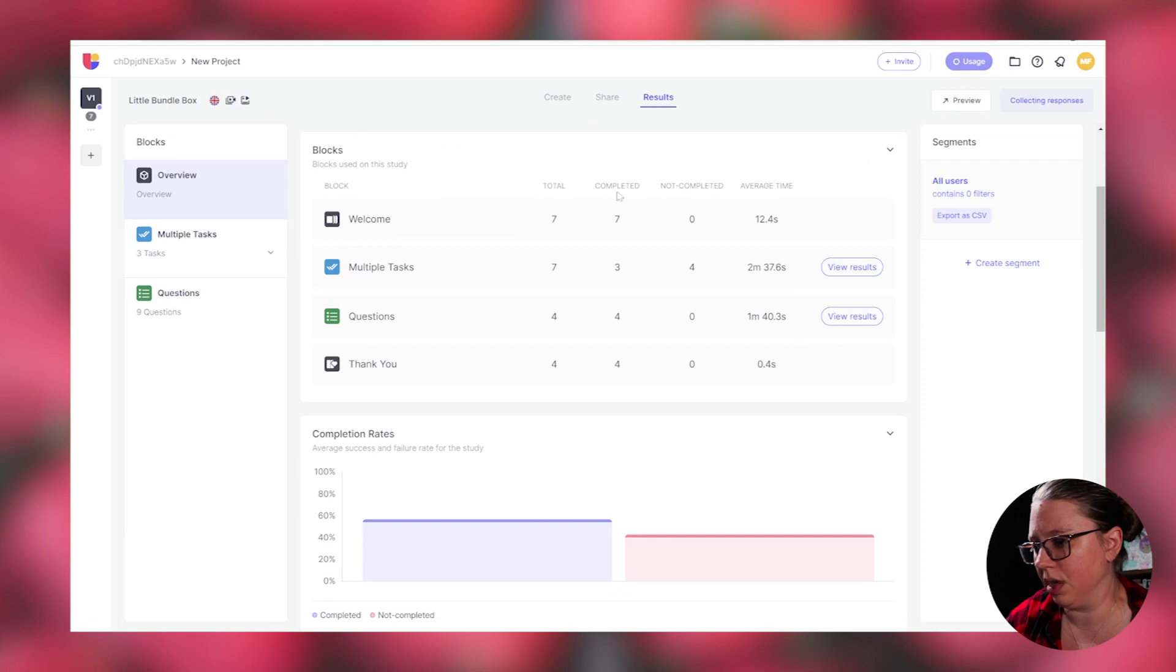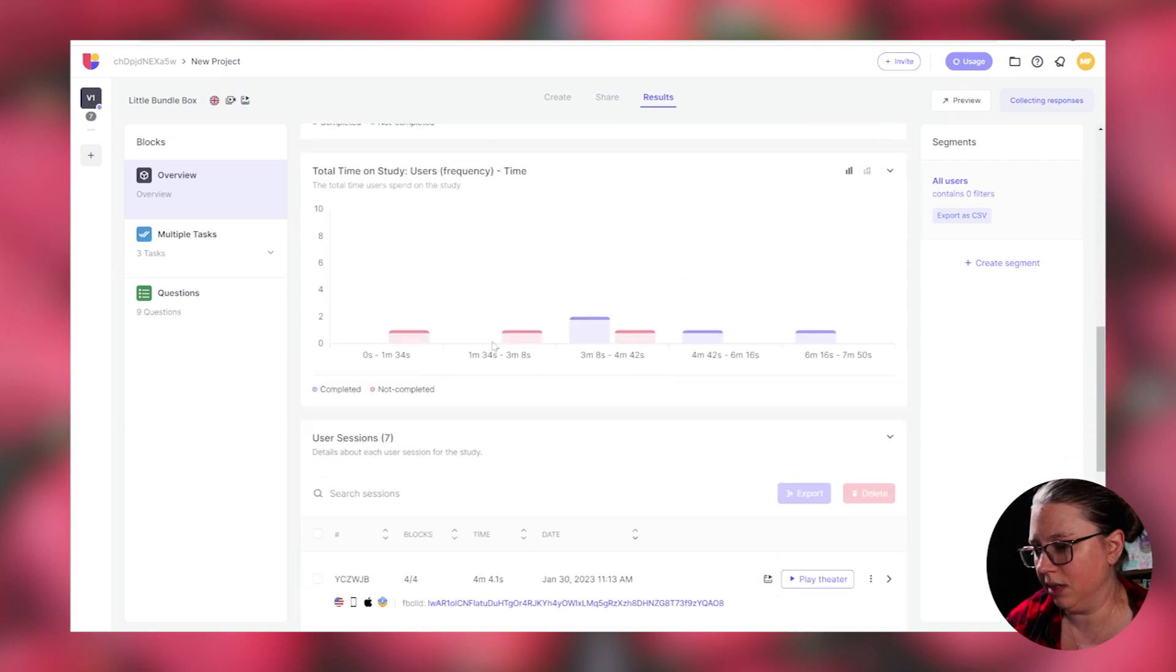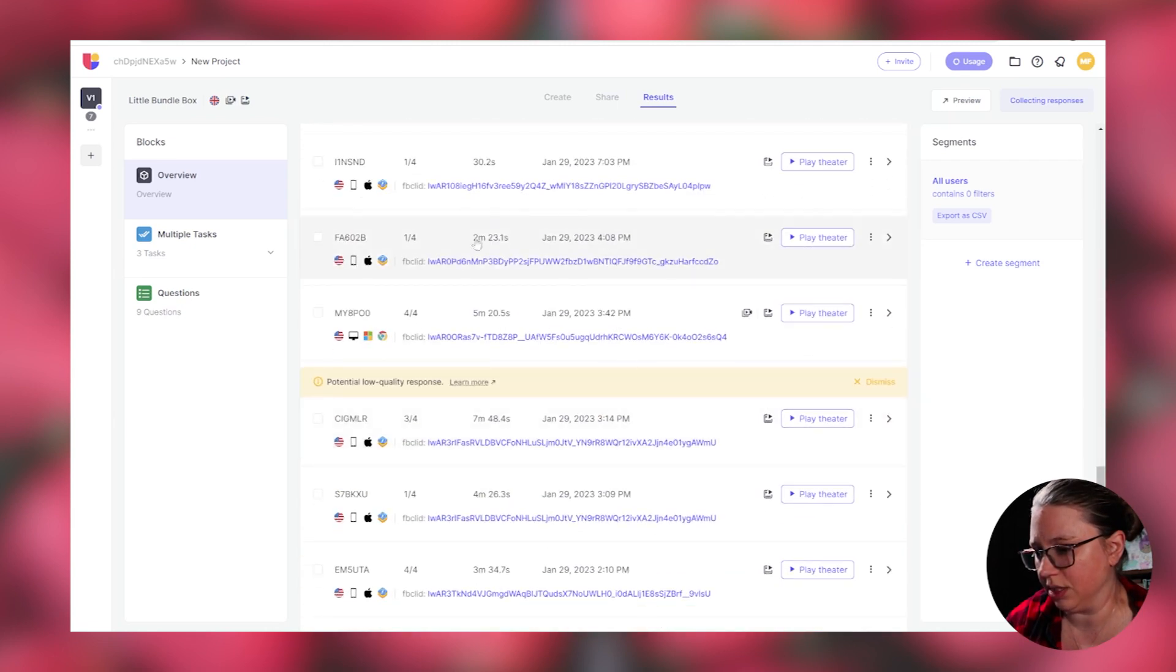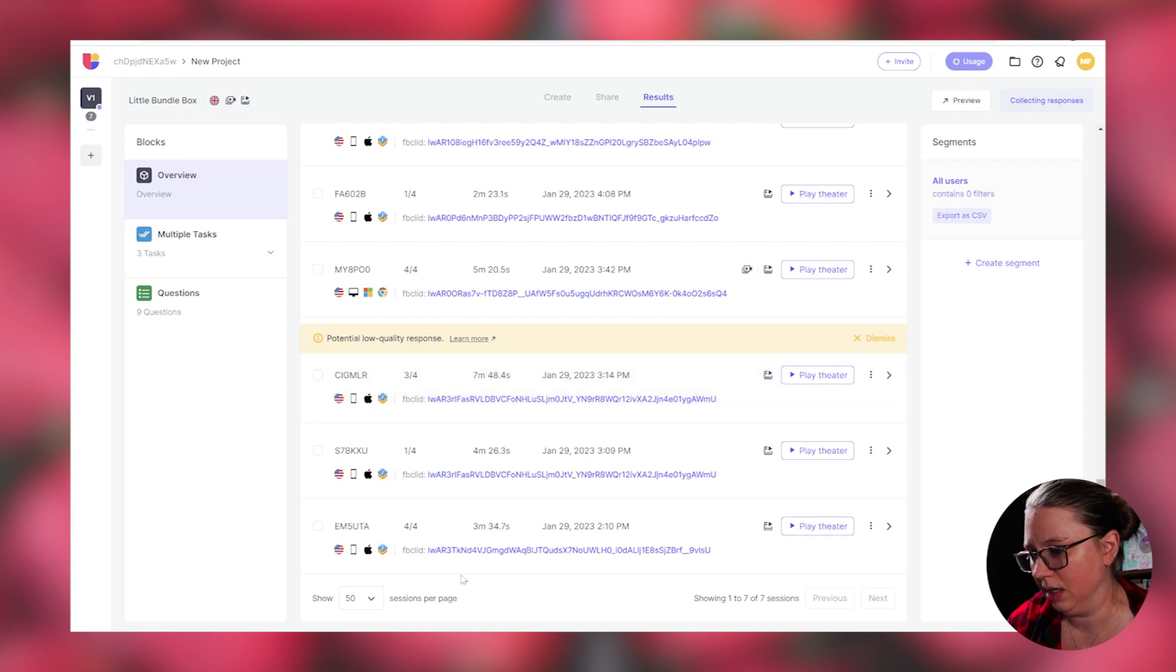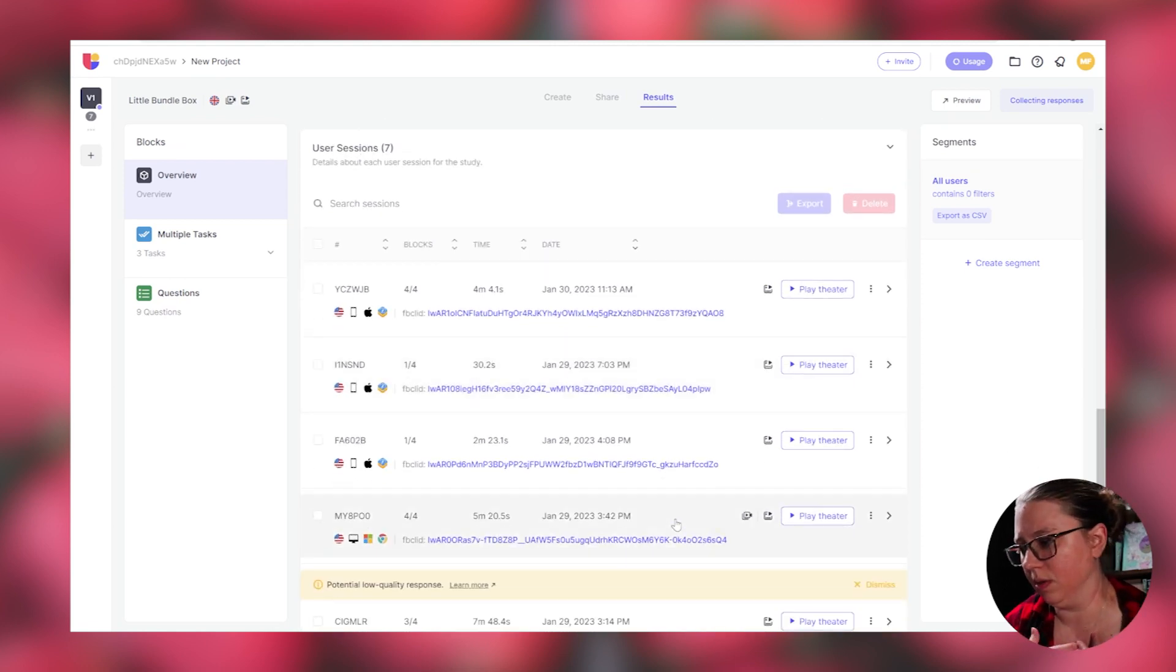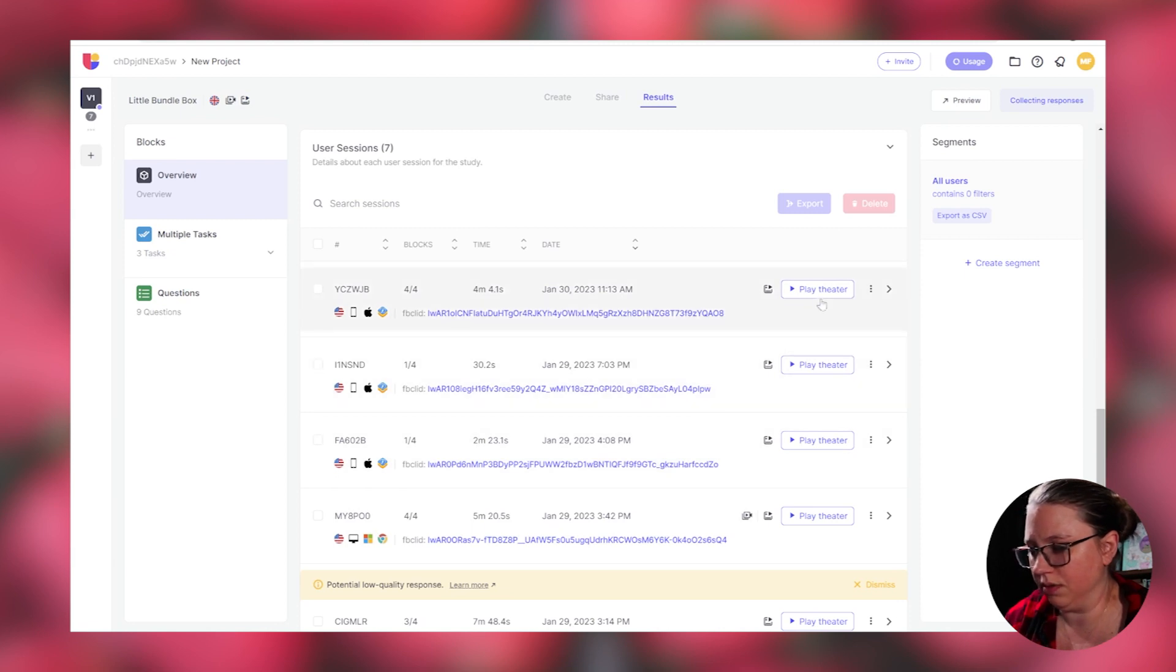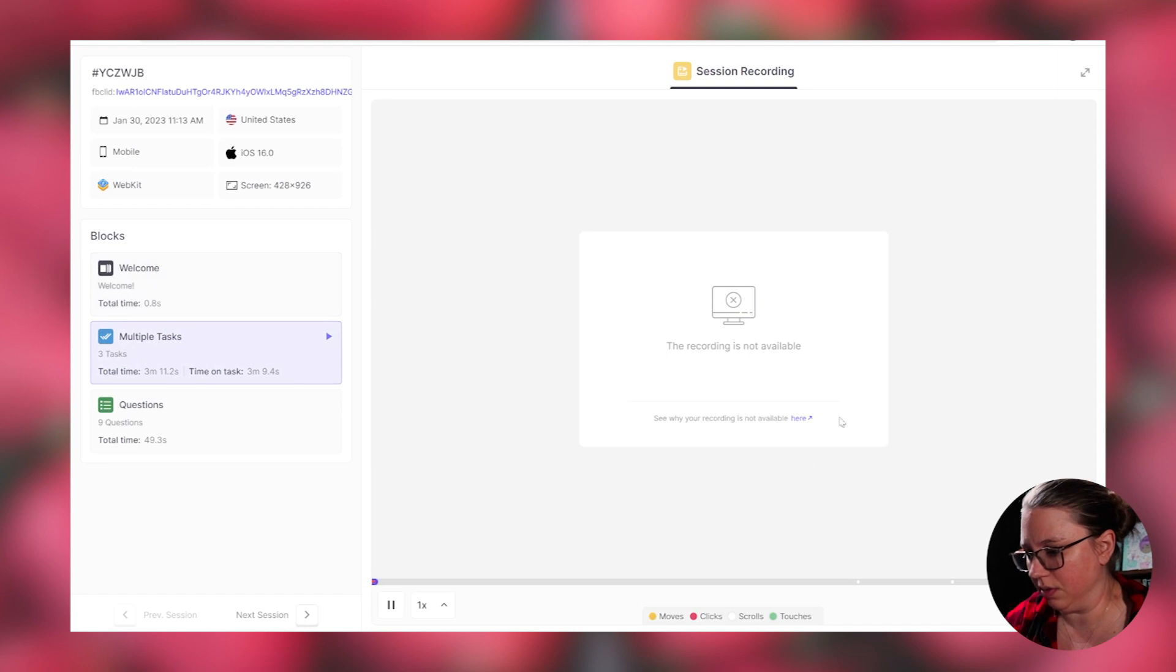It shows you a breakdown of your blocks and average time on it, graph on completed versus drop off time. And then here's all of the sessions, it flags low quality responses, which is really cool so that you can evaluate if these would even be useful to you. Something that I really was excited about, but it didn't work out for me. They have where you can view the sessions. So if you click it, you're supposed to get, and it shows moves, clicks, scrolls, touches, and where in the session that stuff happened.